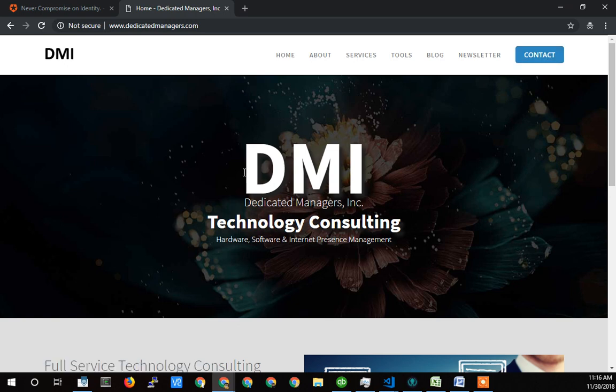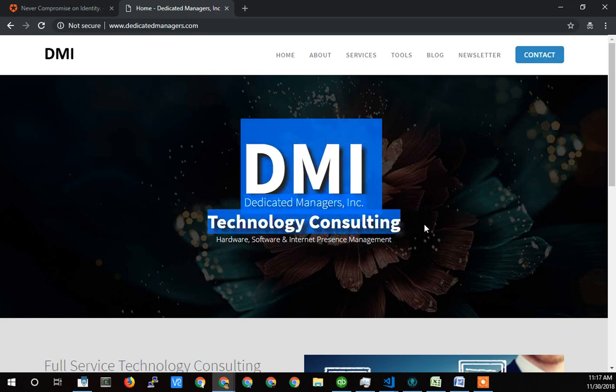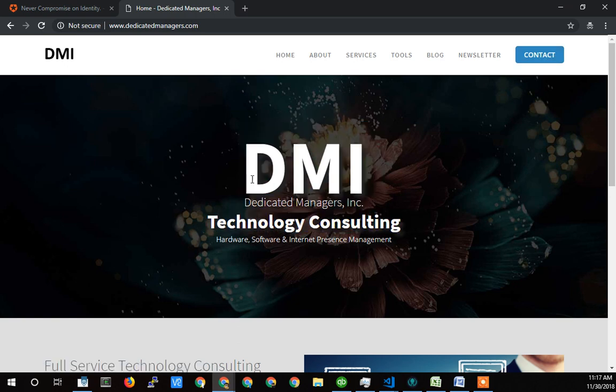If you're just looking for some coding help, or maybe if you're looking for an entire project, we can do it all for you. So grab us, get a hold of us here at Dedicated Managers.